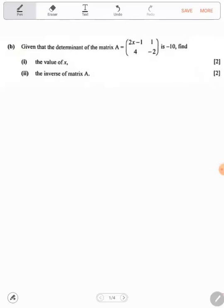Your new matrix is formed by substituting x equals 2. So 2 times 2 gives 4, minus 1 gives 3. The new matrix now has entries: 4, negative 2, 1, and the other values. This is the new matrix you will use for part two, finding the inverse.